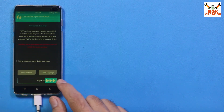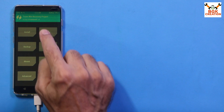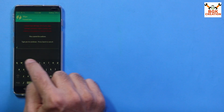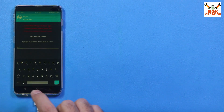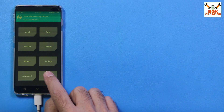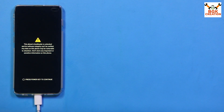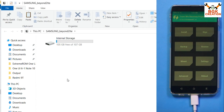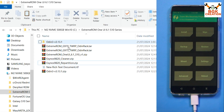Swipe to allow modifications. Tap Wipe, then Format Data, type 'yes', and confirm to clean the storage. Go back and tap Reboot, then tap Recovery.